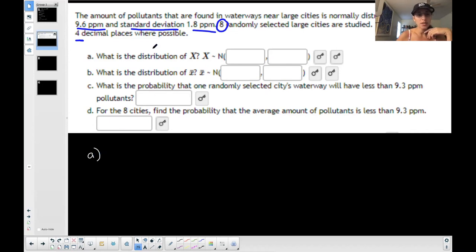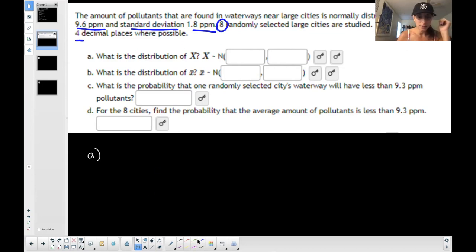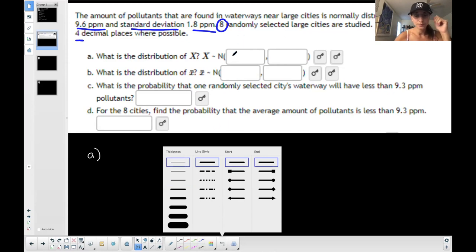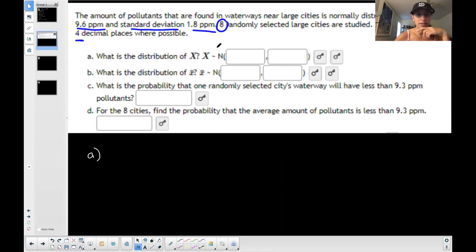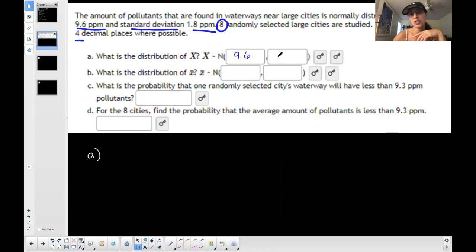So let's start with part A: what is the distribution of X? X is your basic distribution — you're selecting one. It's normally distributed and the mean is given as 9.6 and your standard deviation is given as 1.8. Remember, it's always mean and then standard deviation — that's the order in which you put this in normal distribution notation.